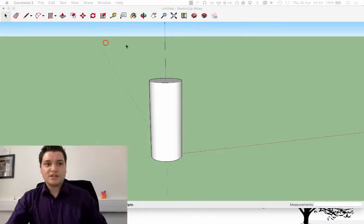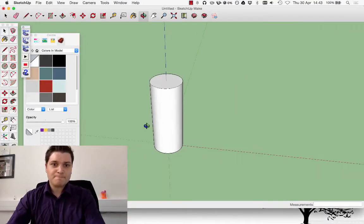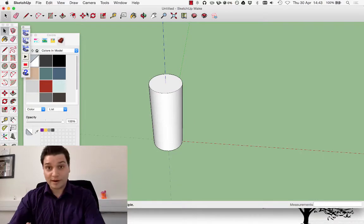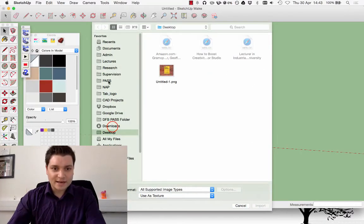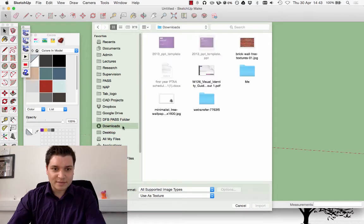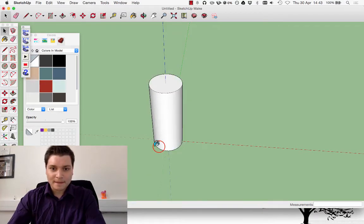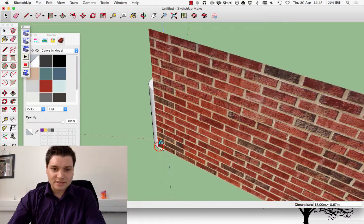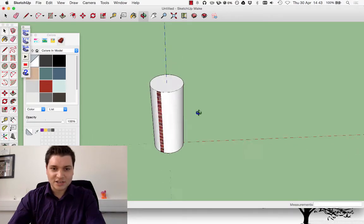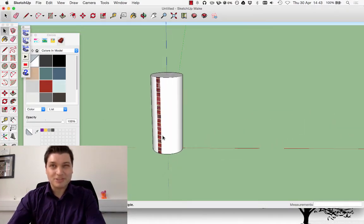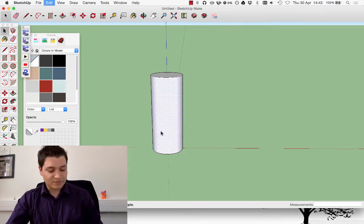If we try and do it the standard way — I've got a little cylinder there — and I go File > Import and find a picture, say a brick wall, and try to add it as a texture, it just goes on as a strip like that, which is not very good. So we've got to do a bit more work to get it to go around.